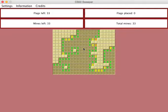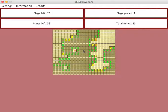And to place a flag on it, since we know it's a mine, we can hold shift and click on the tile. And as you can see, our mines left went down, and our flags placed went up.